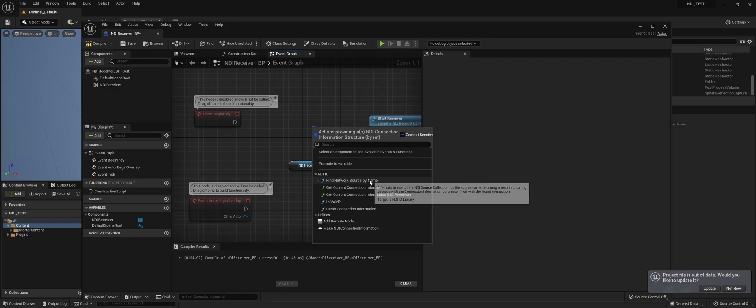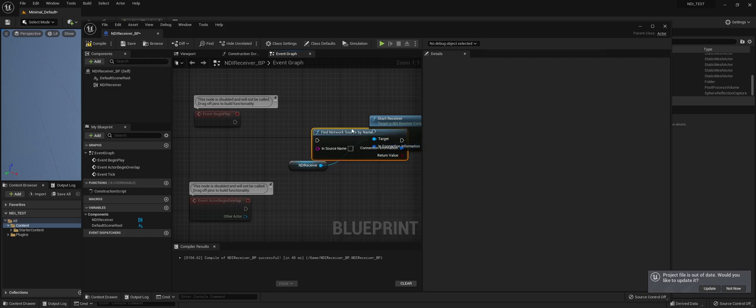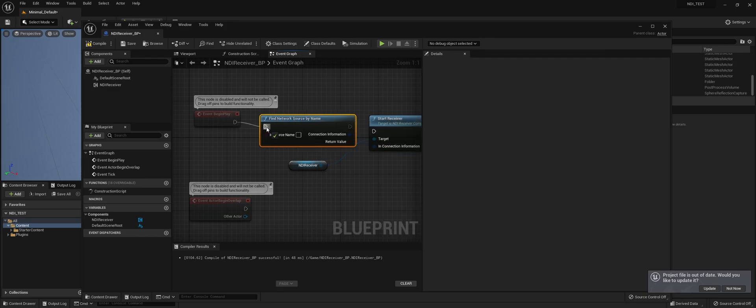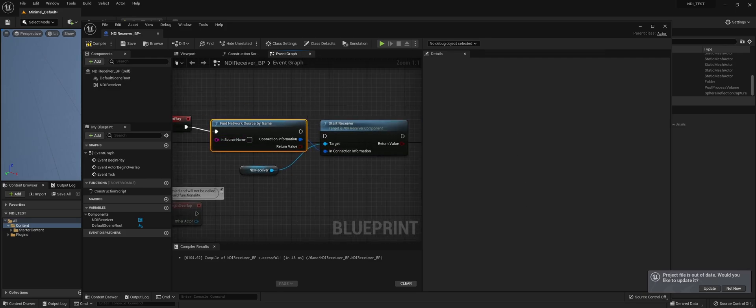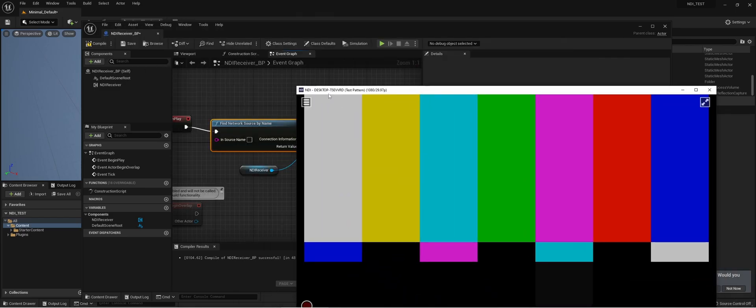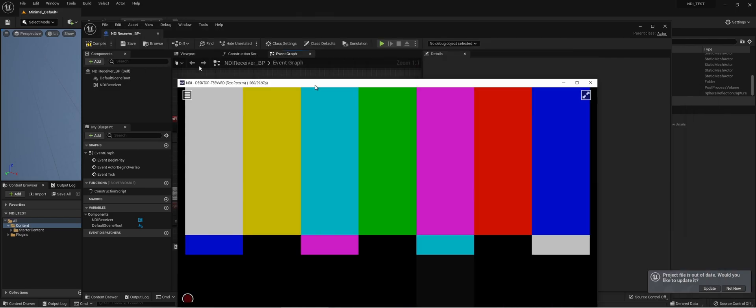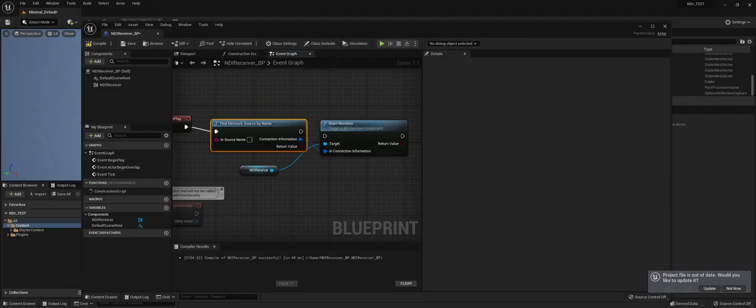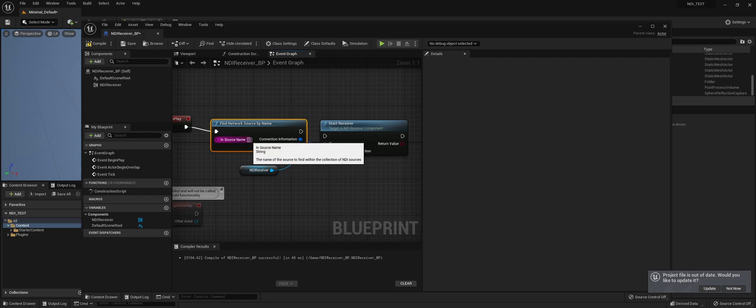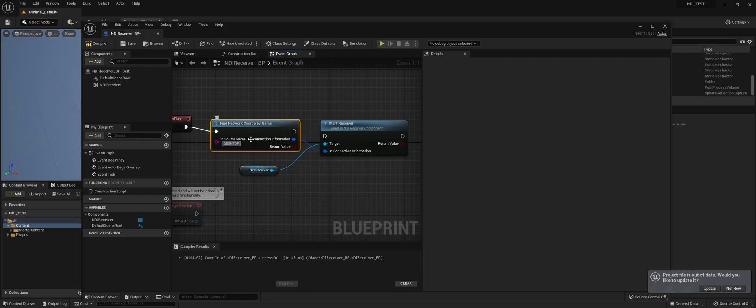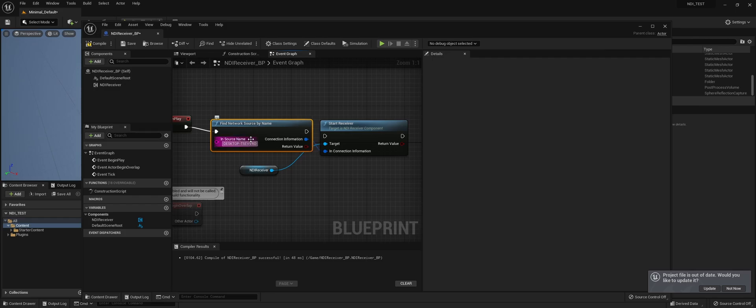And we're going to do find network source by name. The source name you can see here in the studio monitor. So we're going to set up the test pattern.